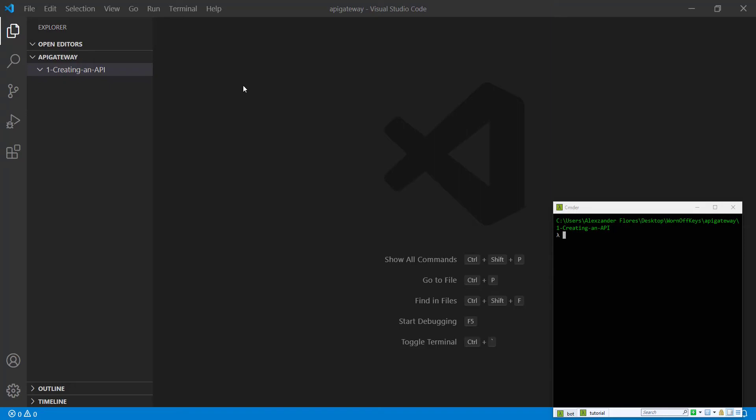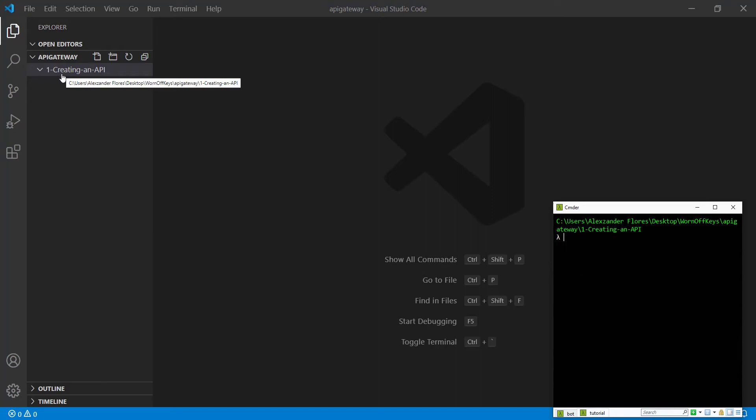Here I'm in Visual Studio Code, navigated to this folder in my console. We have an empty folder and we're going to initialize a project here. Our goal is to create a very simple Lambda function that we can upload to API Gateway.